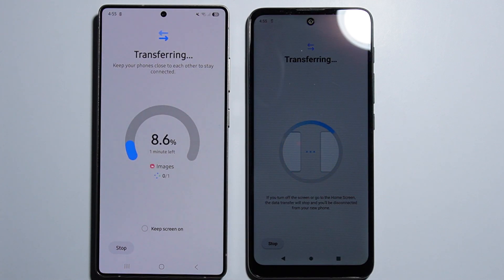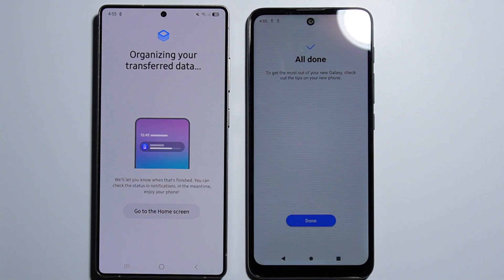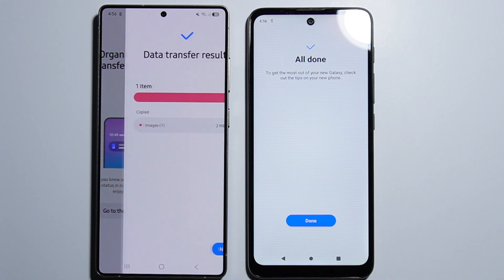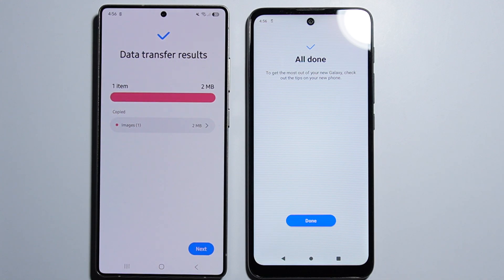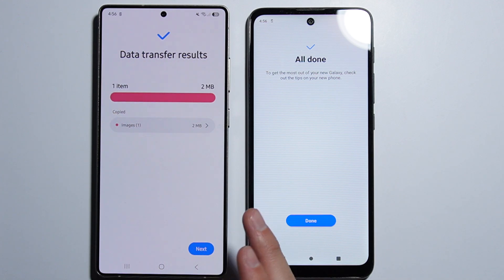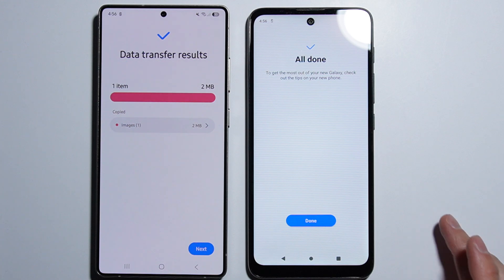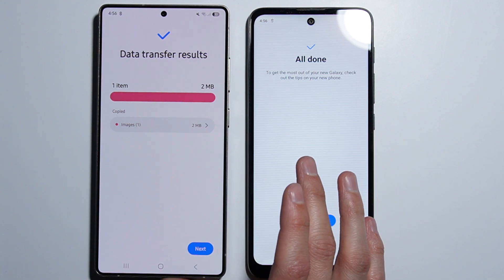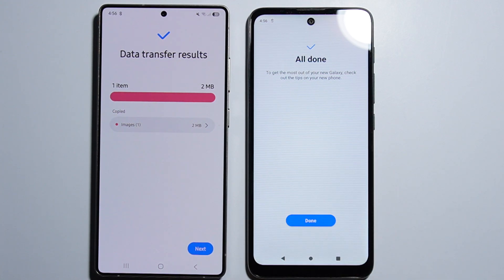The transfer time may vary depending on the amount of data you are sending to your phone. In this case, I just sent one image to my Samsung. That's how to perform the data transfer — thank you for watching.